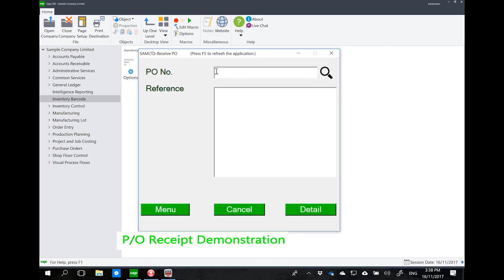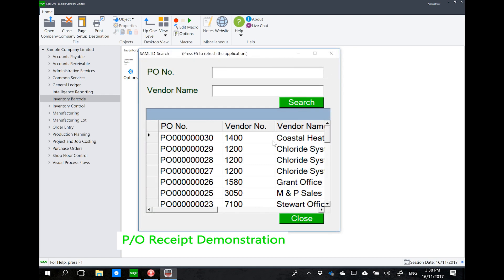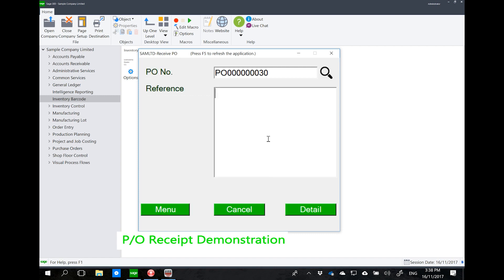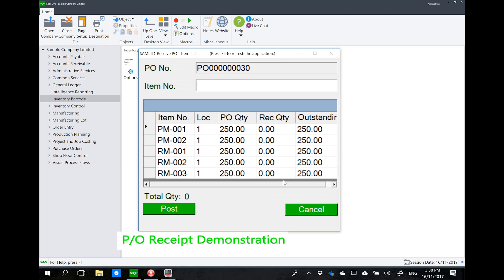For today, let's do a single PO receipt. You can see that I should be scanning the PO number — ideally the PO form already contains the barcode for the PO number. I can type it in or do a search. This is now searching for open POs, and for example I'm receiving PO number 30 with a reference of 'testing'.